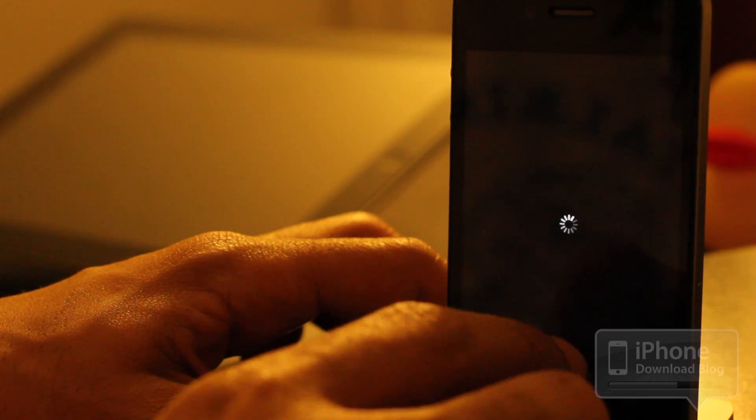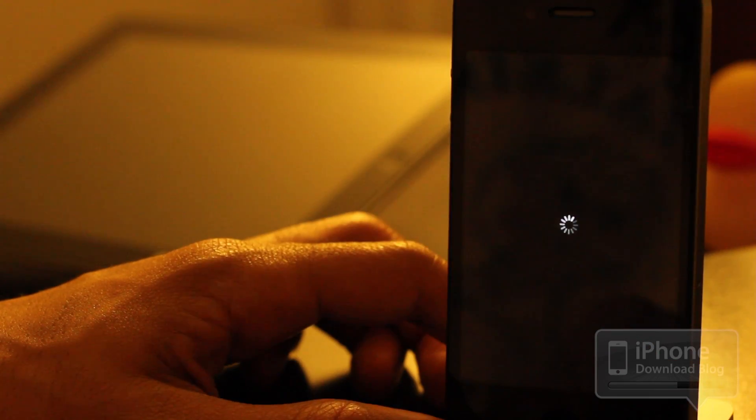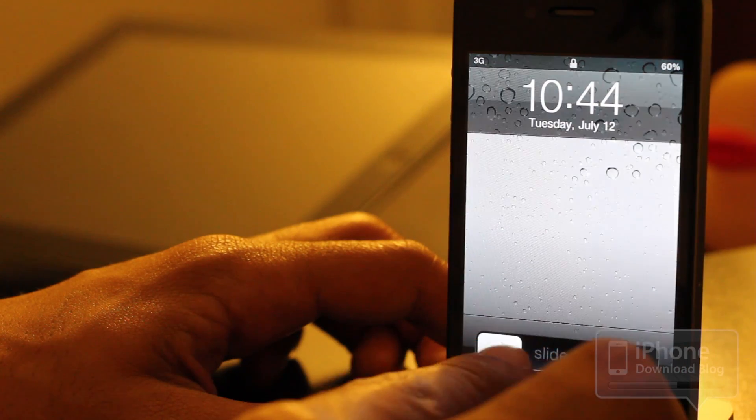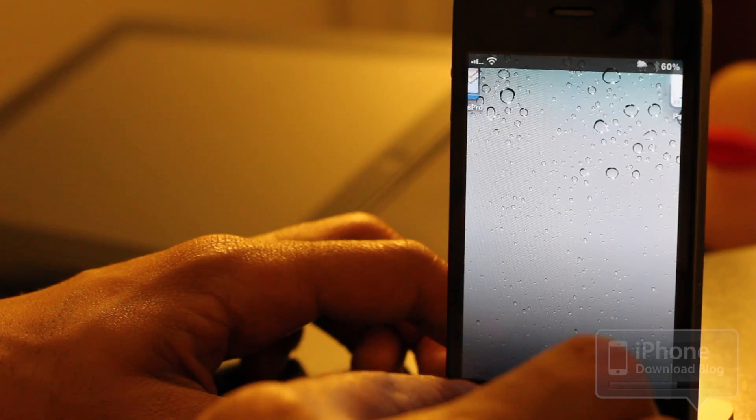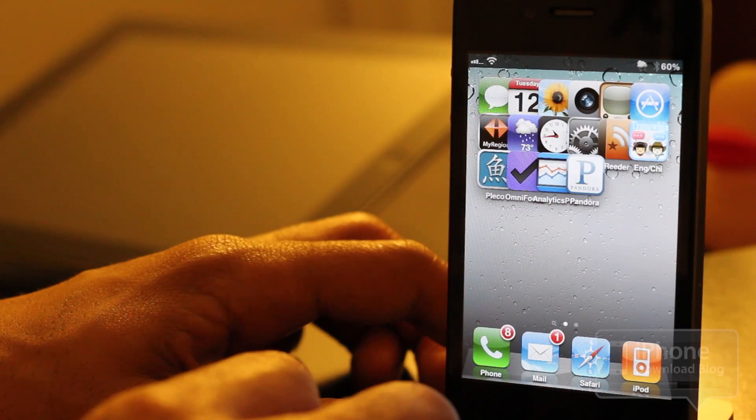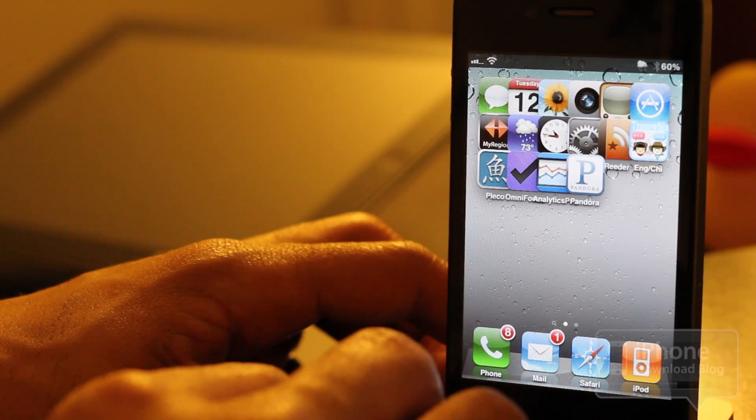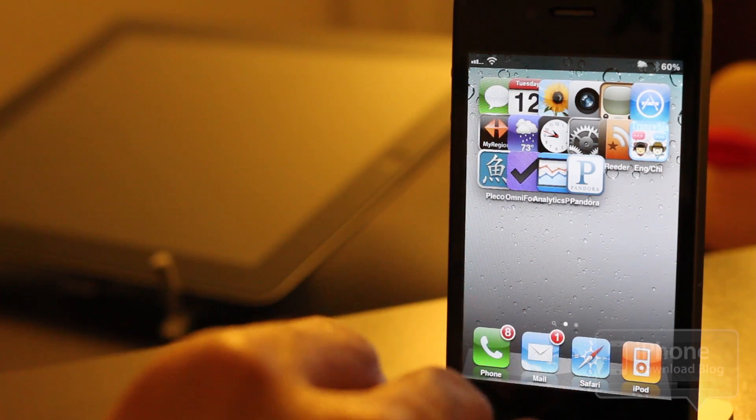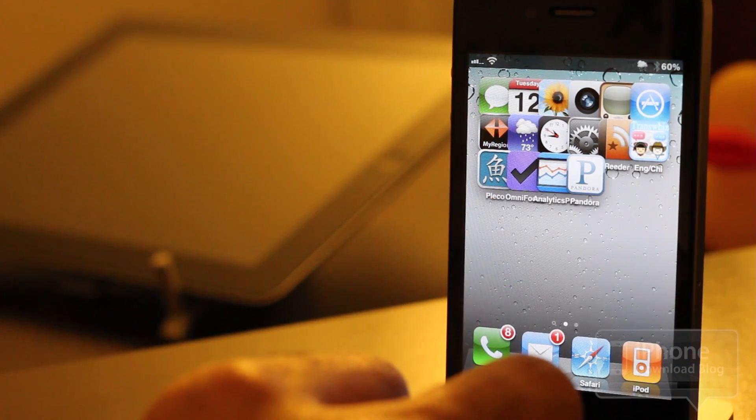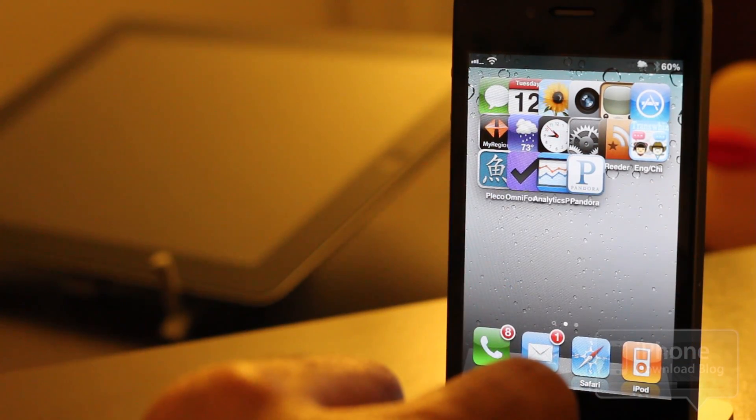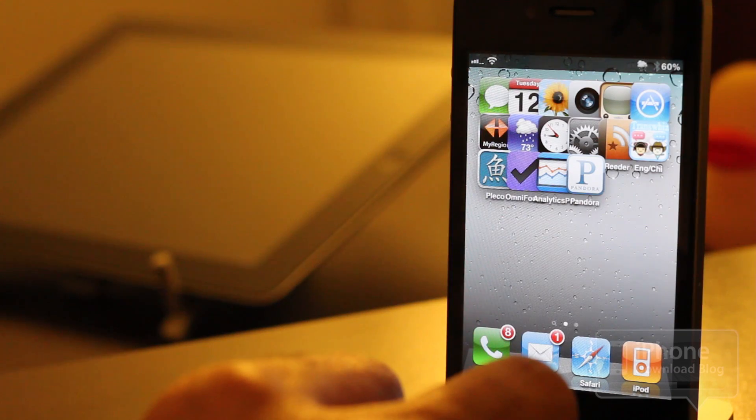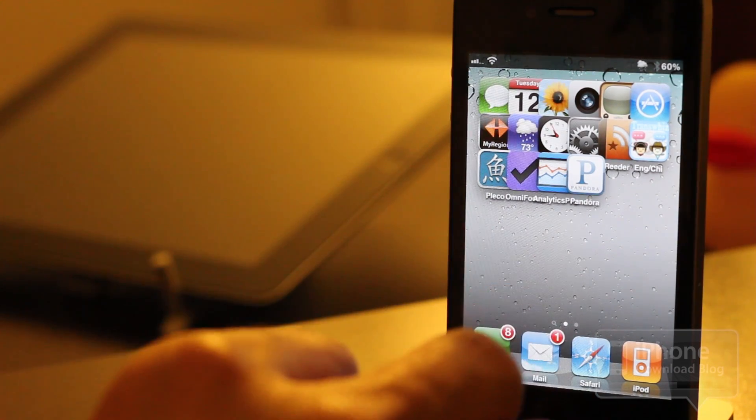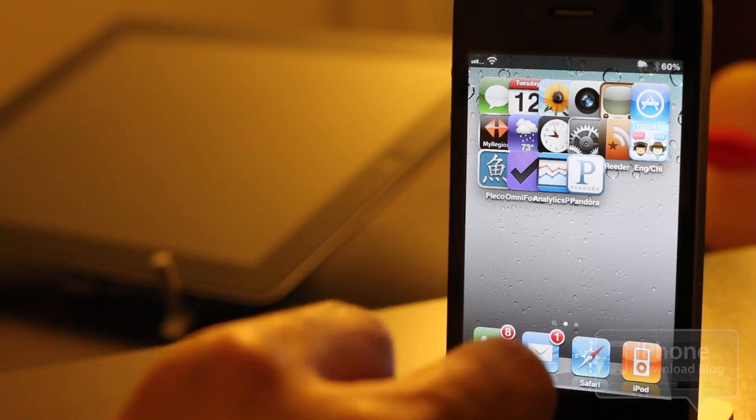Let me go ahead and respring here. It does require a respring for the effect to take place. There you go. Look how everything's just sort of bunched together. That's because I haven't adjusted the size of the app icons using an app like Bigify Plus or something like that. Right now, you're just squeezing them all in here.